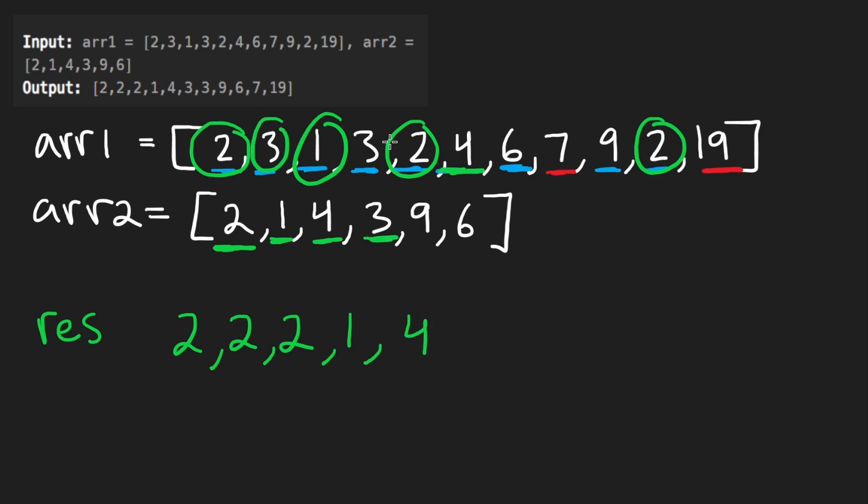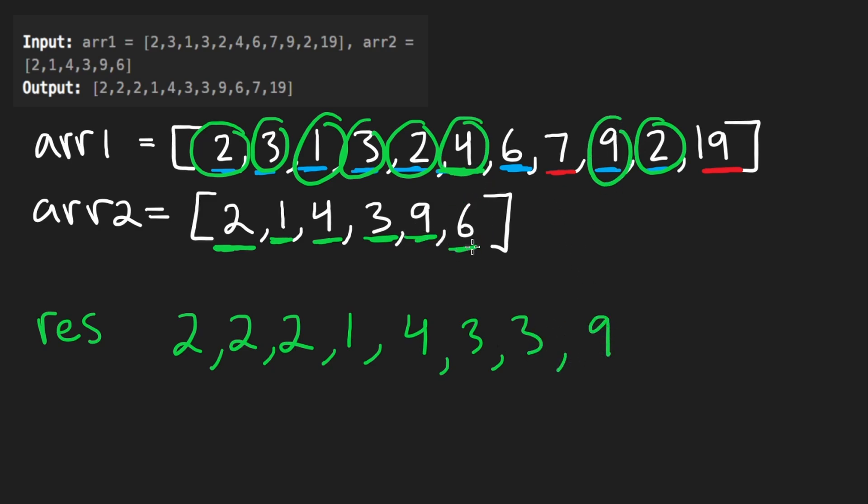Three comes next. It looks like we have two of them. So three, three and nine is next. We have a single nine over here and then six is next and we have a single six.